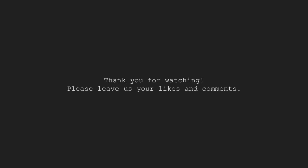So, this brings us to the end of this video tutorial. Thank you for watching. Please leave us your likes and comments in the comments section.